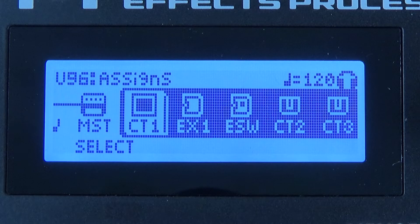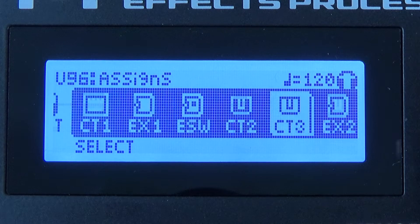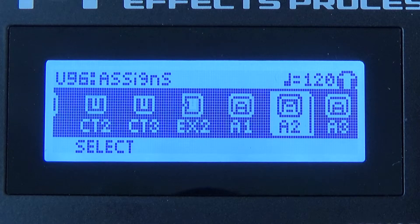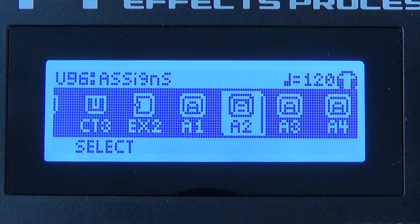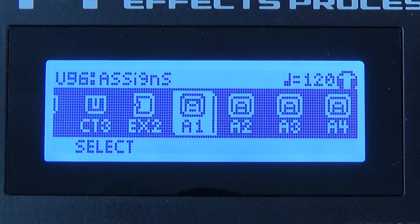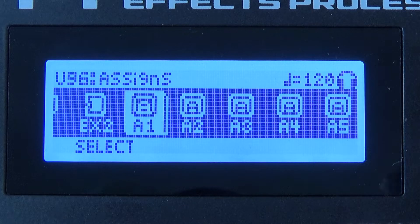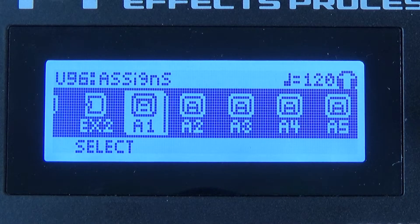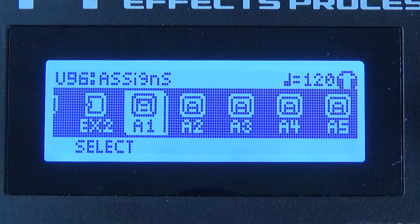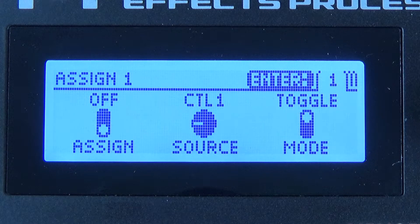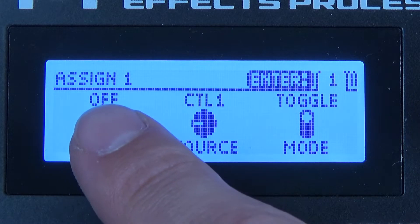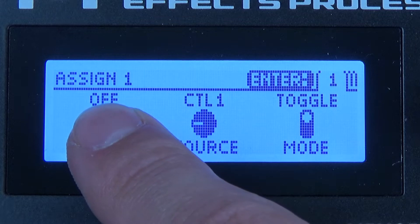I press exit to go out, and I use the select to get to the available assigns here. These are labeled A1 through A6. And if I want to go in and customize one of these again, I would go in and press enter, and this gives me the assign for number one here.